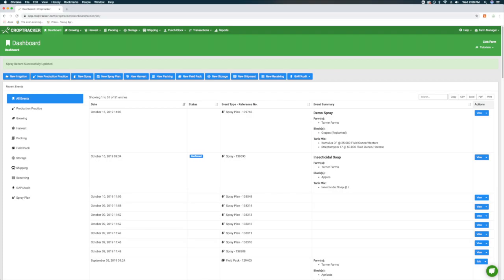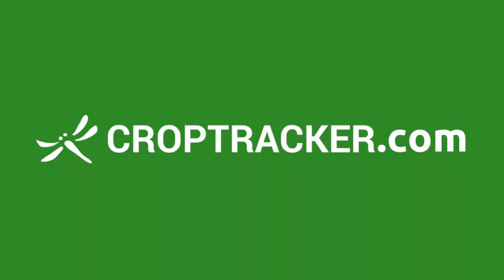You can view all your recorded sprays and spray plans from your dashboard and can easily compile your spray information into many useful reports. To learn more about CropTracker's report function, check out the reports video link. To see how to add a spray on your mobile device, check out the video links in the description. This concludes our video on recording sprays with CropTracker. And as always, thanks for watching!